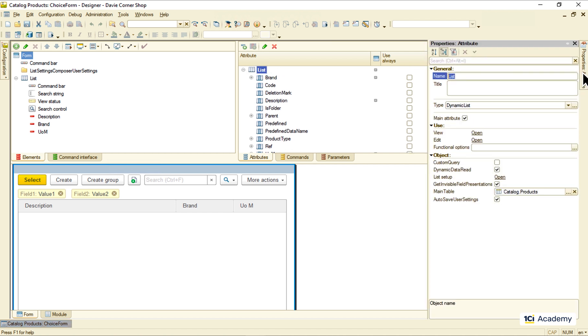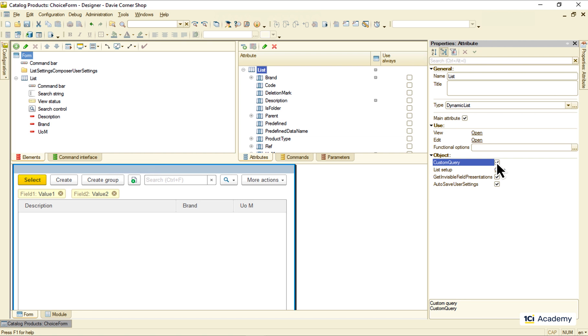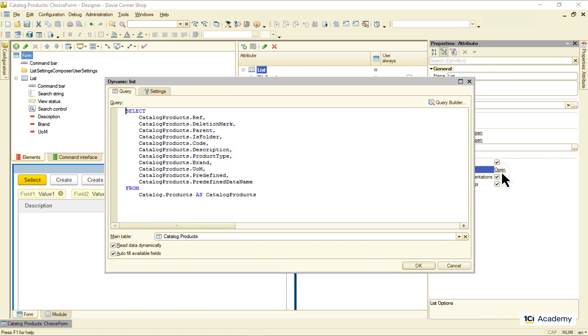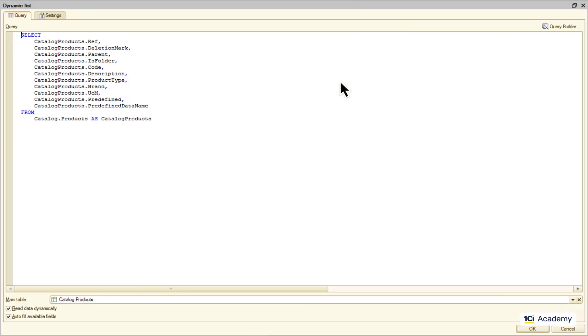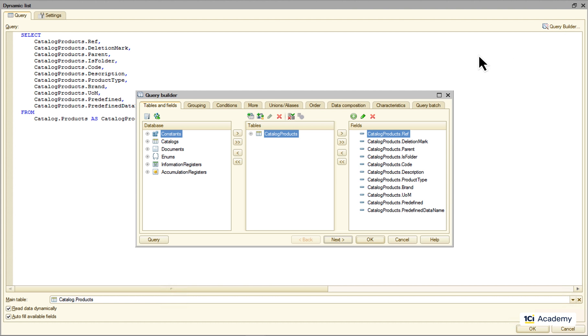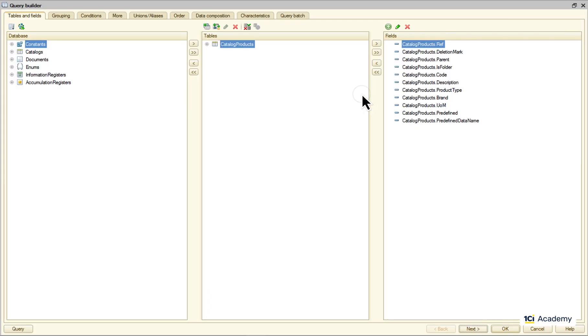I'm ticking this custom query checkbox, going to the list setup, and now I can have any query I want. So I'm running the query builder.